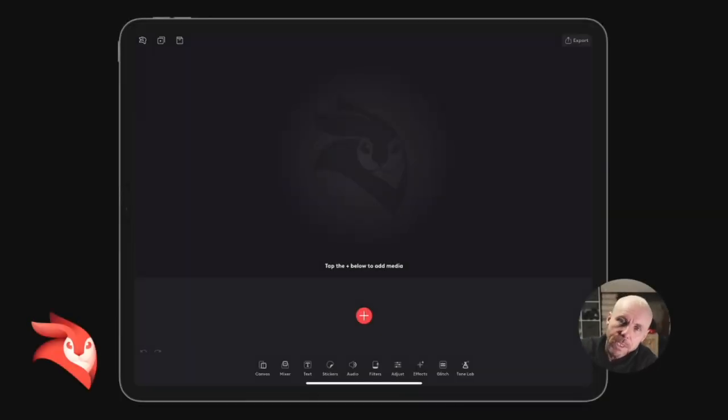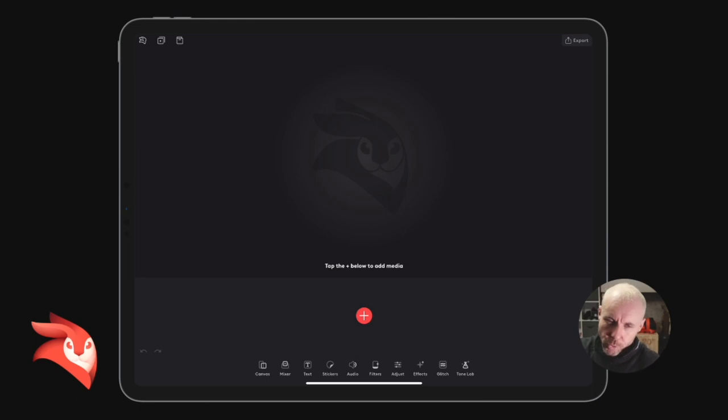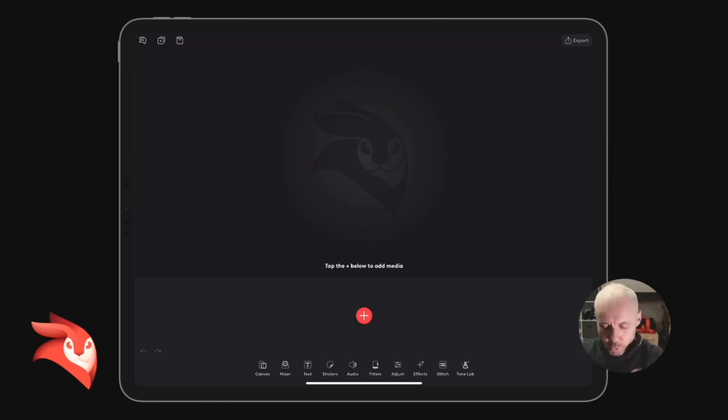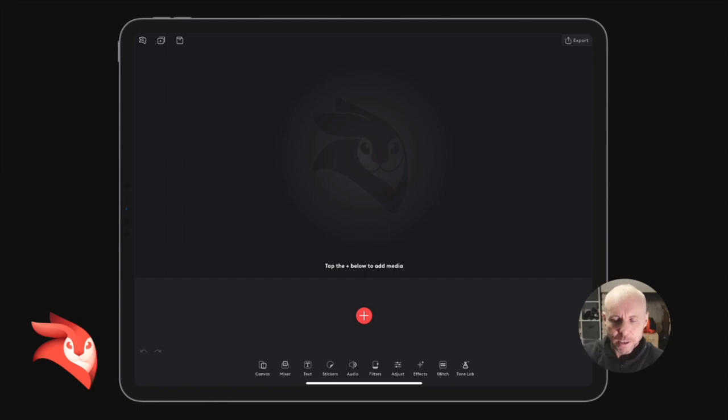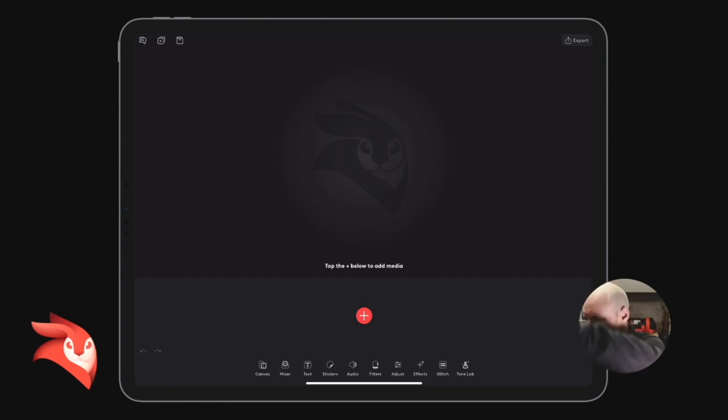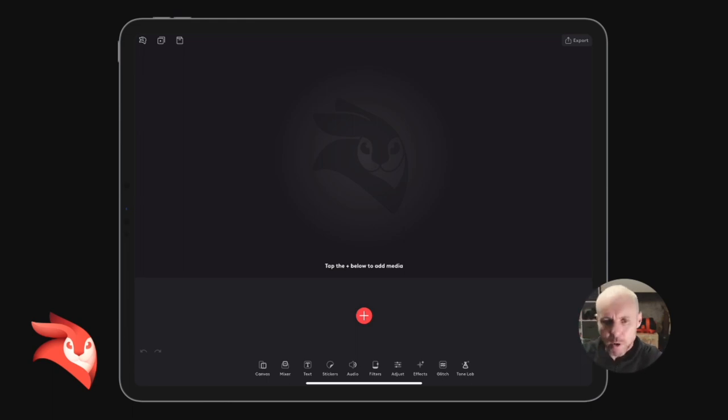Hey, how are you all doing? Welcome to this Enlight VideoLeap tutorial. In this tutorial, I'm going to show you how to use the glitch effect and utilize it as a transition.